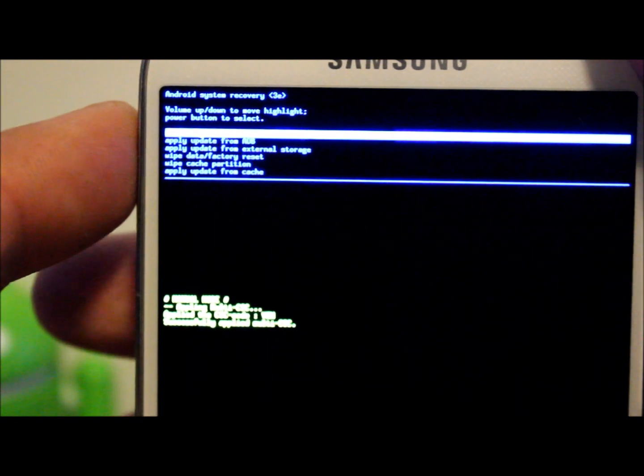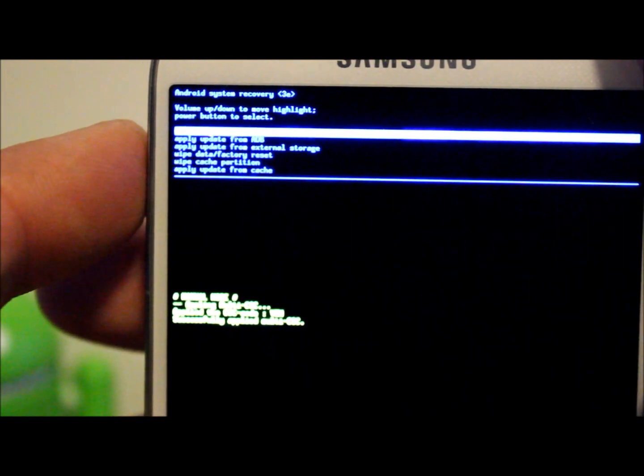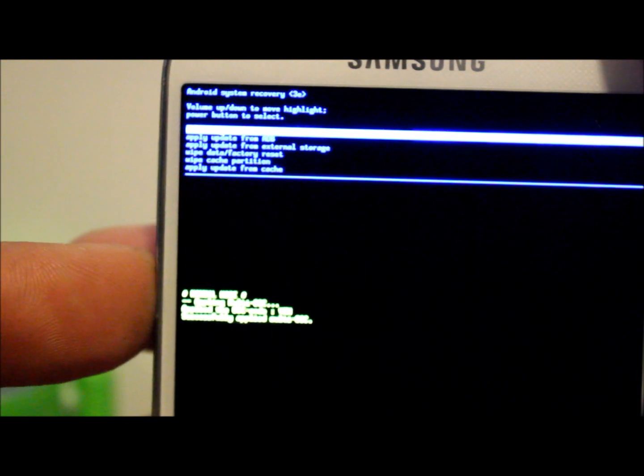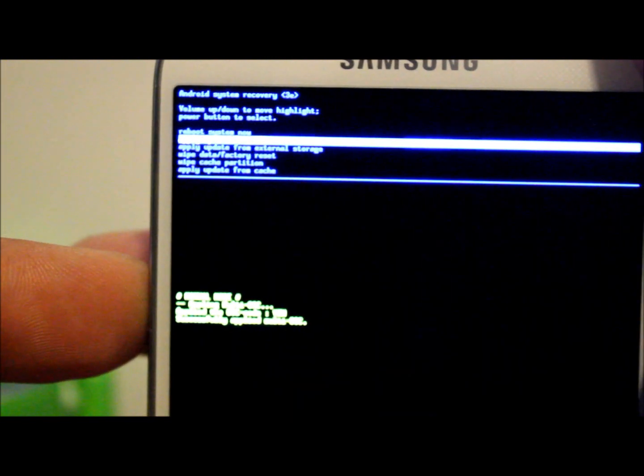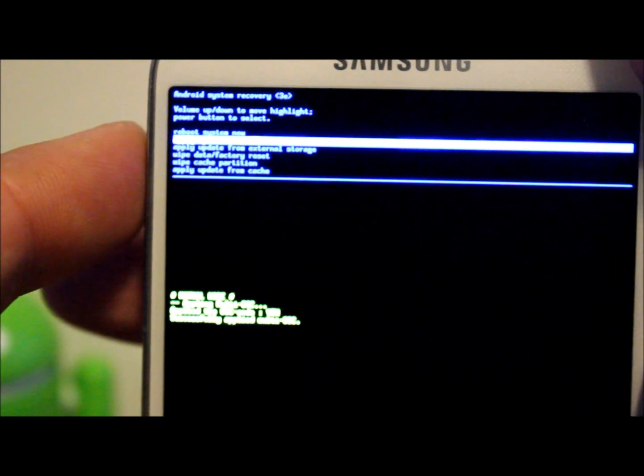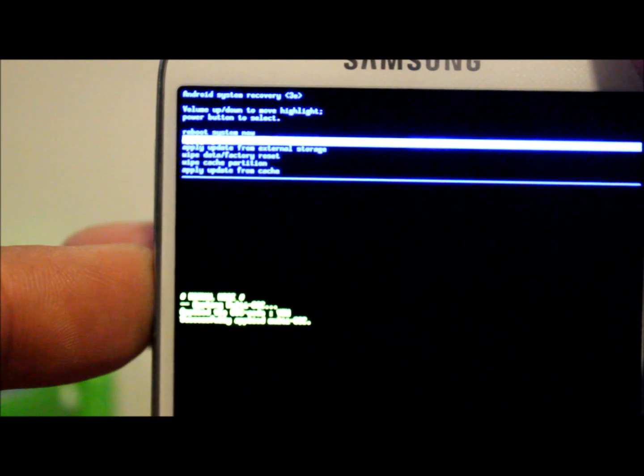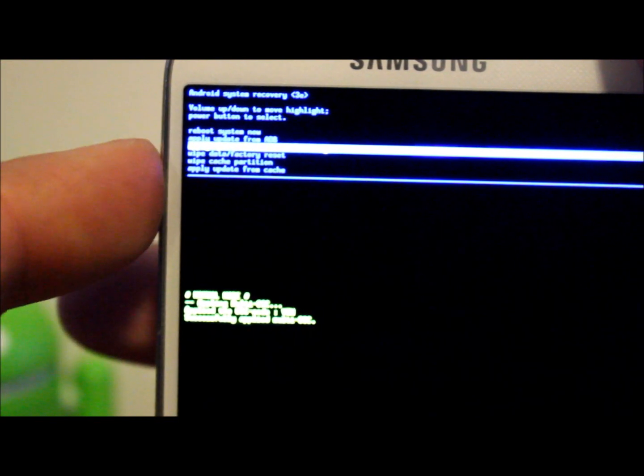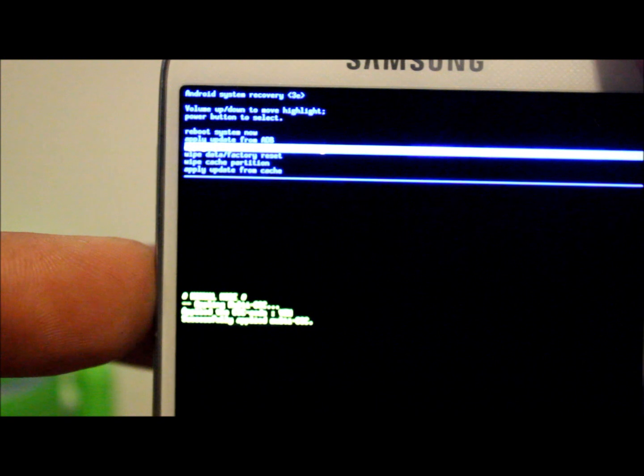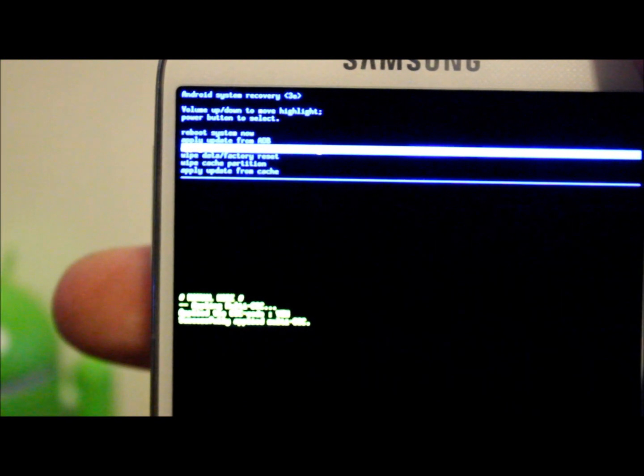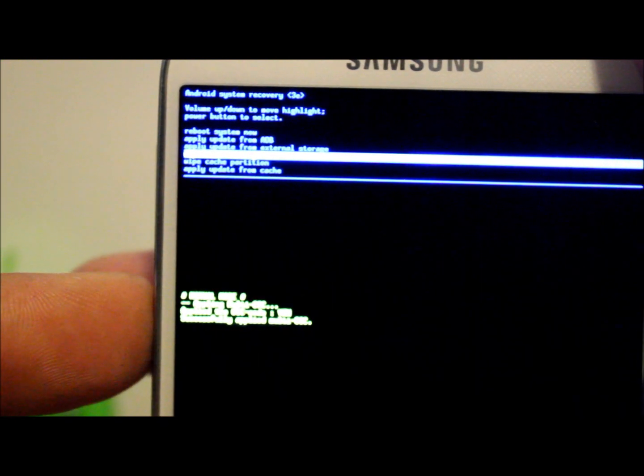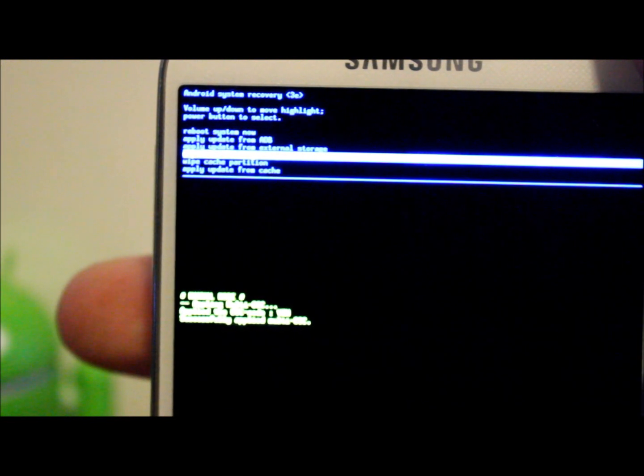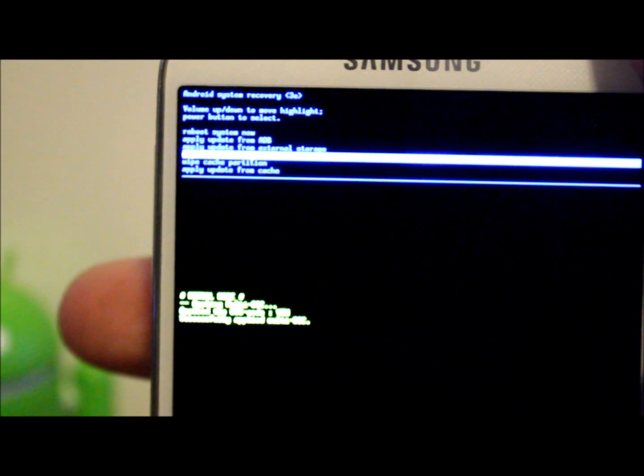The first option you see right up here is reboot to recovery. The next option is apply update from ADB, and if you have your device hooked to the computer you can actually apply an update through your computer system over ADB, which is Android Debug Bridge. Then the next one is apply update from external SD, so if you have it on your SD card you have an update, you can apply it from there. Next one you have is wipe data factory reset. This will wipe out the entire phone, return it back to factory stock.